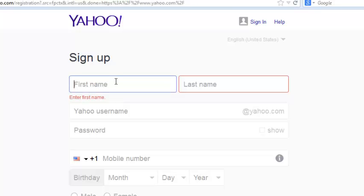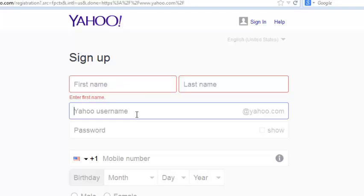So that should tell you if this field is required. You cannot sign up for a Yahoo account without a first name. This is the username which is basically your Yahoo email address that you're going to be using. You could combine your first two names and Yahoo should tell you if that username is available or it's not.